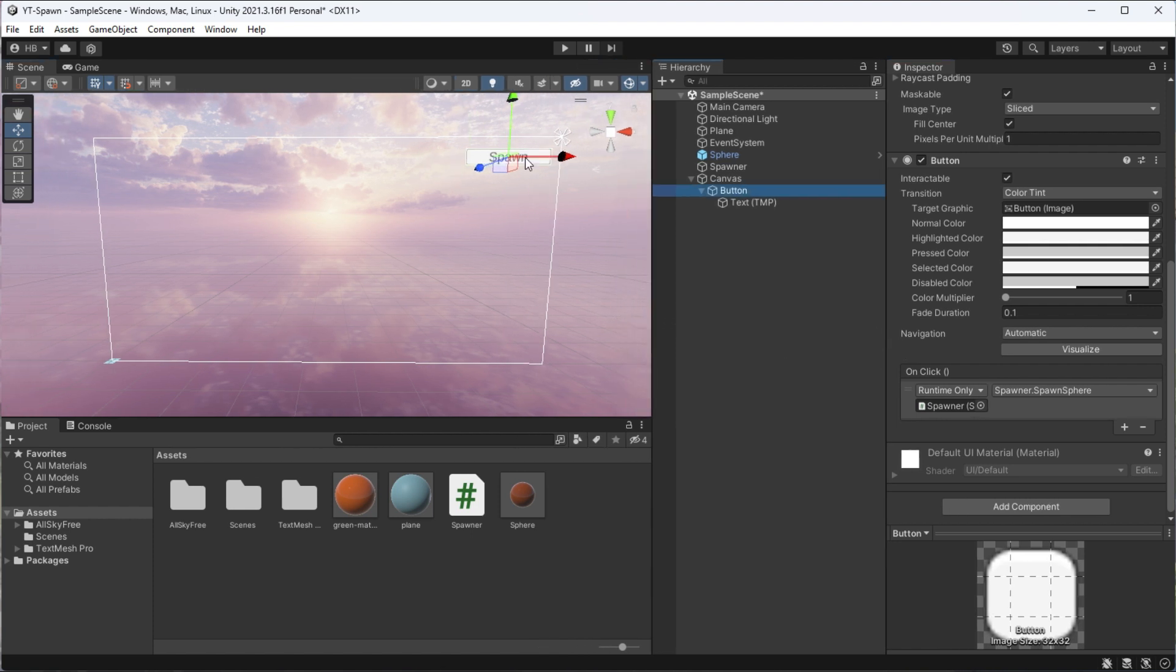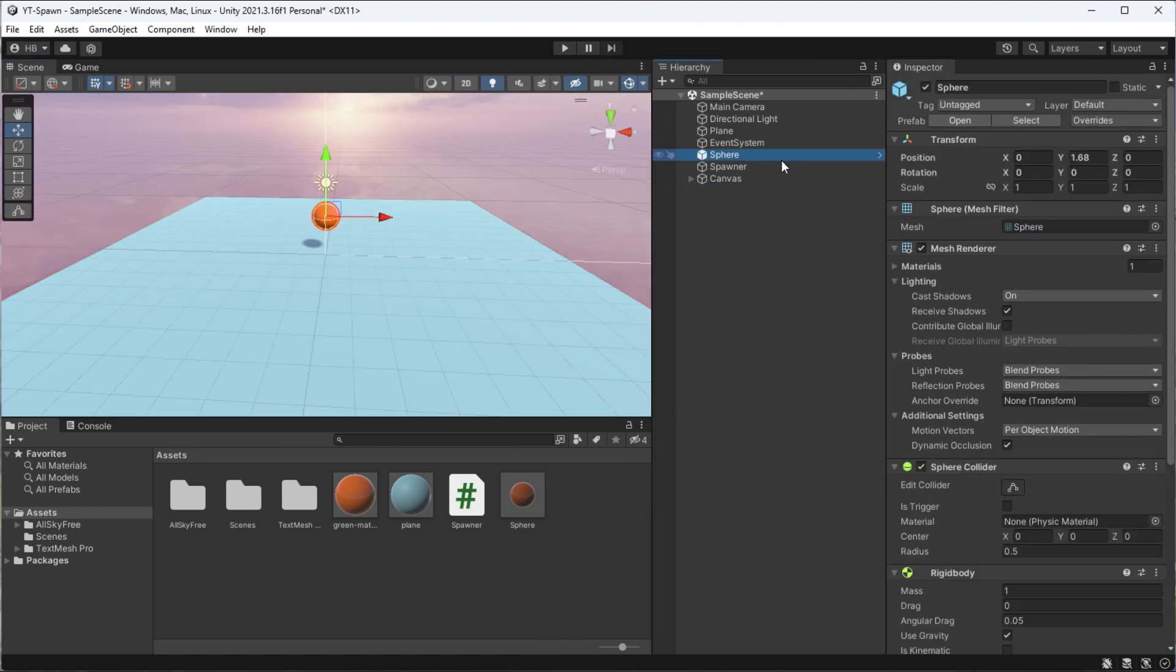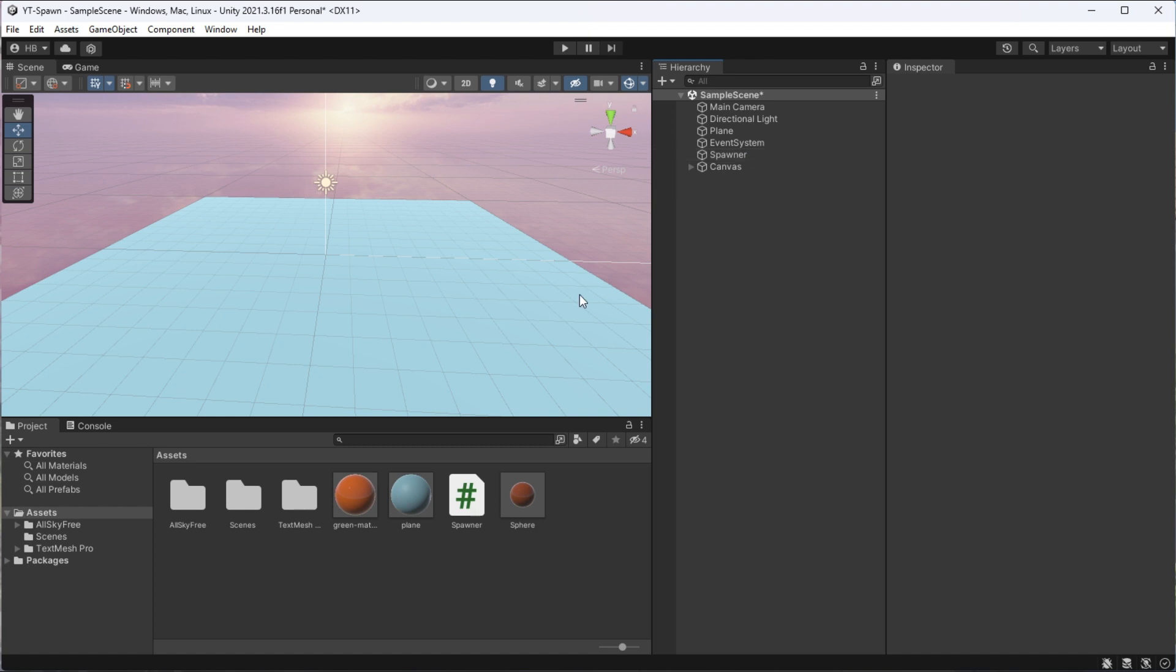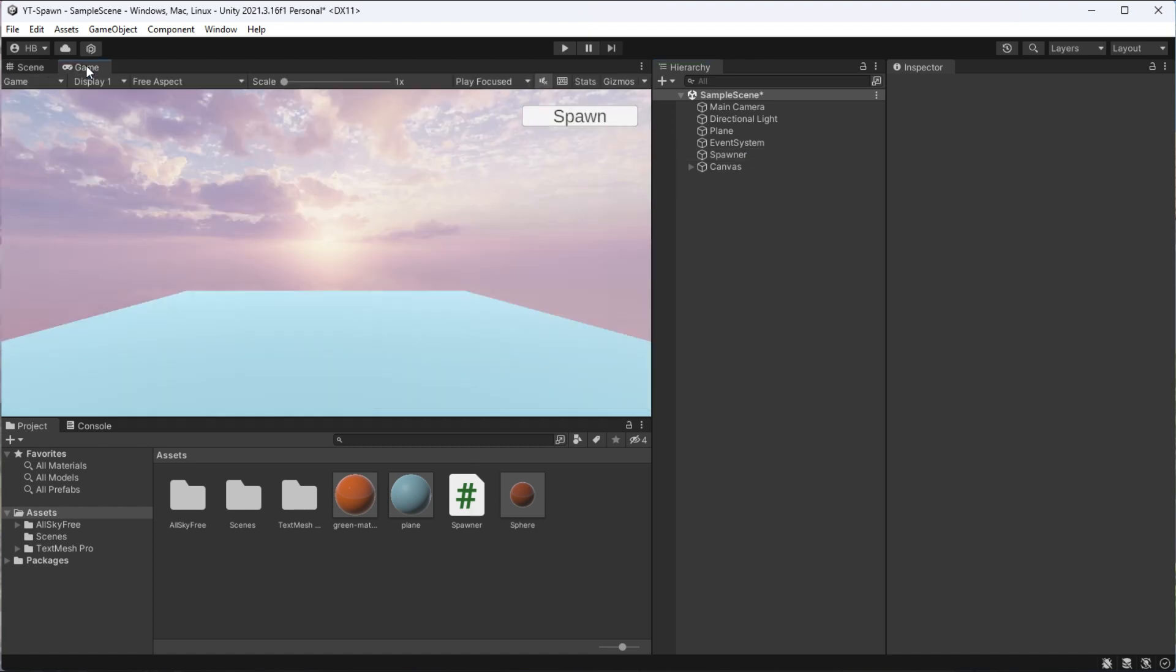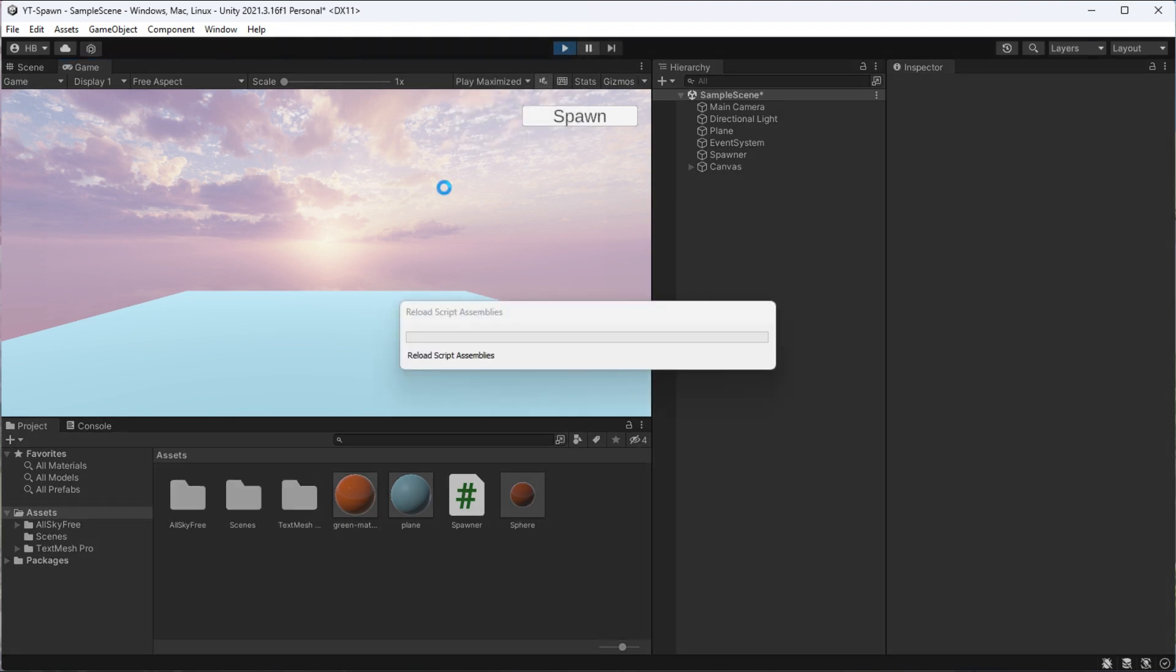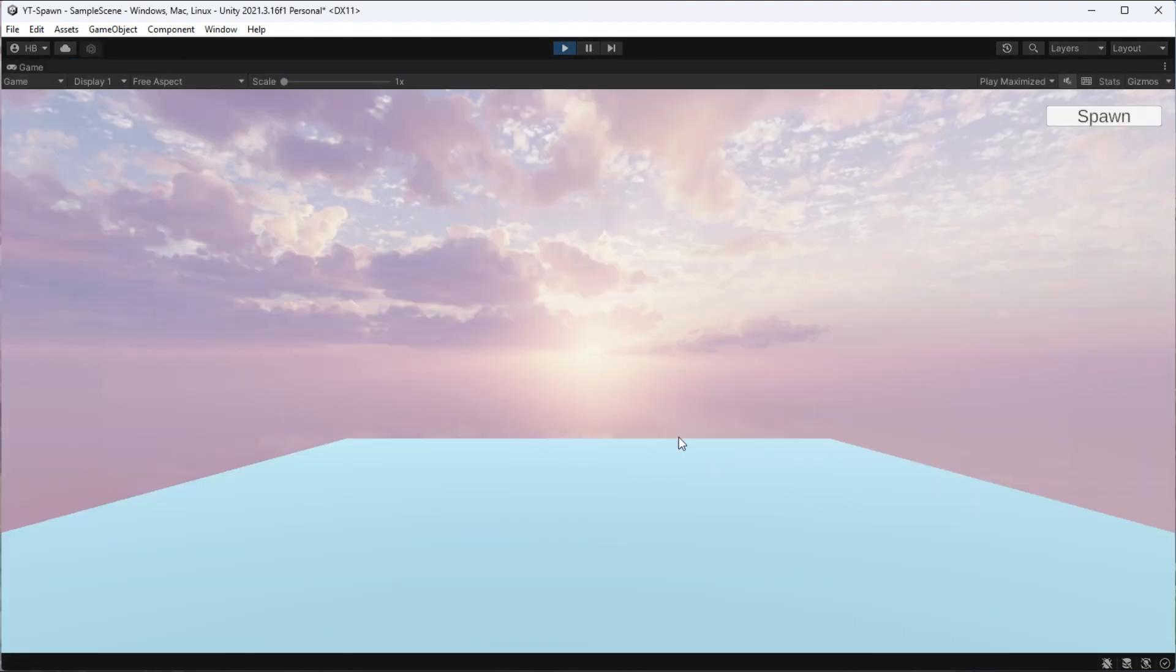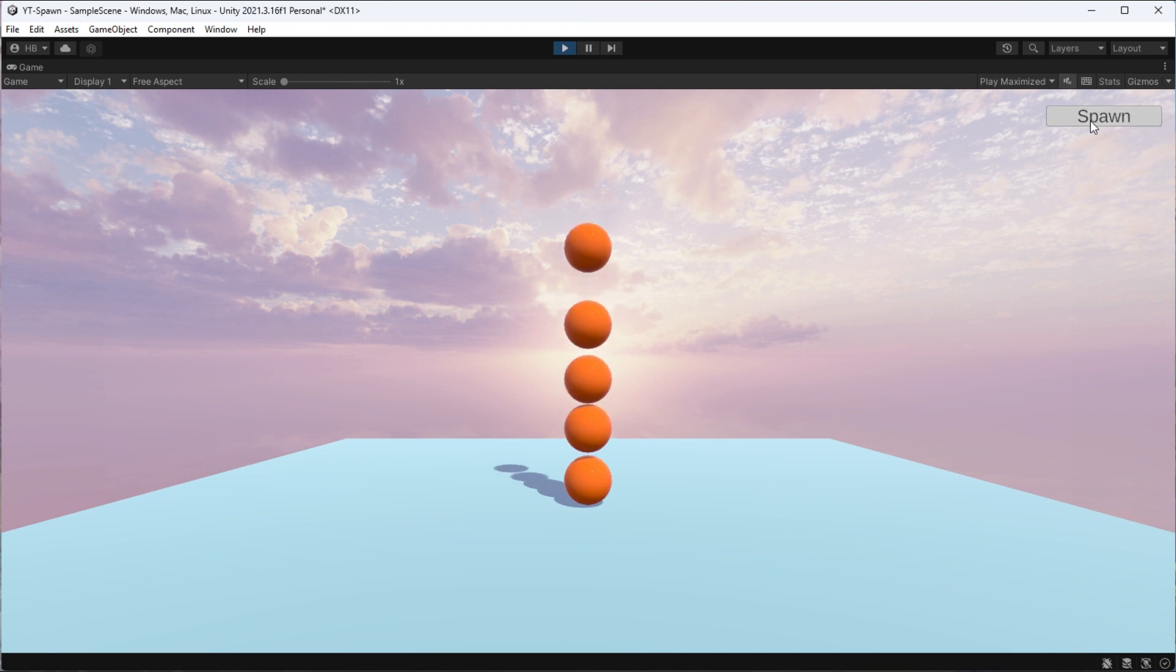Let's test this out. If we navigate back to the main part of the scene, we can just delete this sphere, since we already have our logic done. Now, if we press play, we can see that every time you press the button, a new sphere appears.